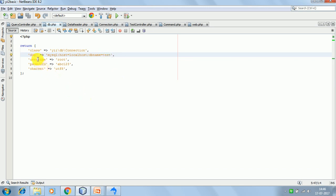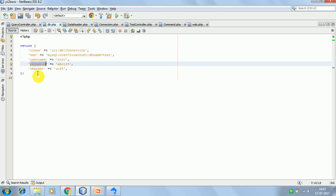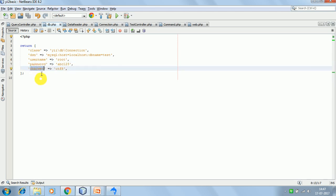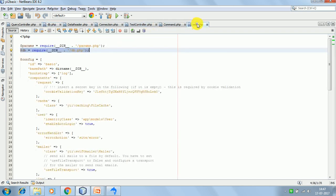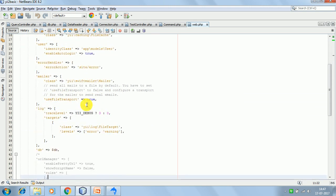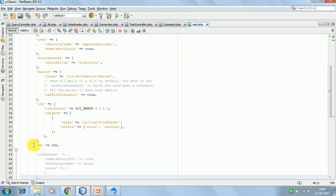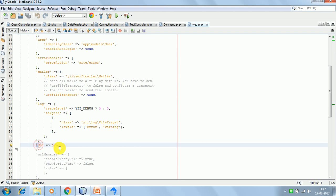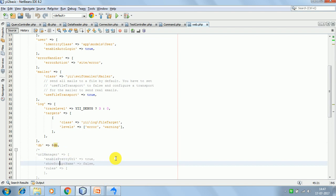The username is root, this is the password, and this is the charset. We are including this configuration in web.php and then saying include this configuration in the application. So this is one way of doing the configuration for the database.